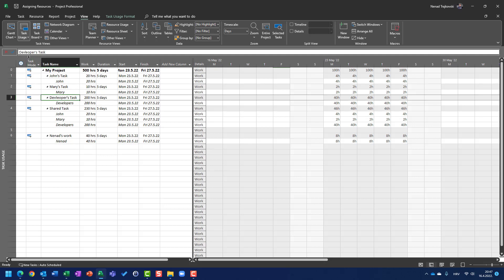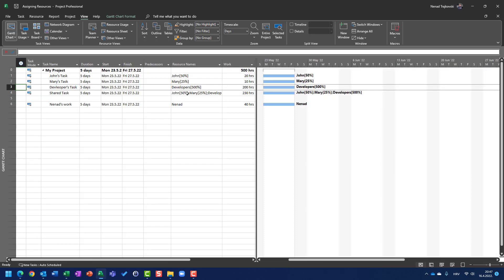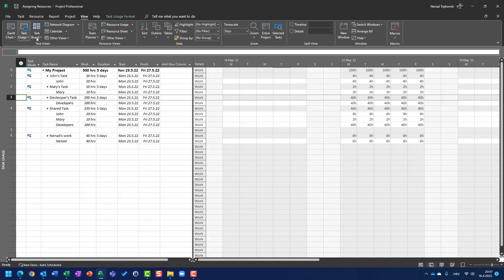On the other hand, I assigned 500% units for 5 days, I assigned 5 developers, 500%. Since one developer is supposed to work 100% is 8 hours per day, 500% means 5 times more, so 5 multiplied by 8 hours per day is 40 hours per day.